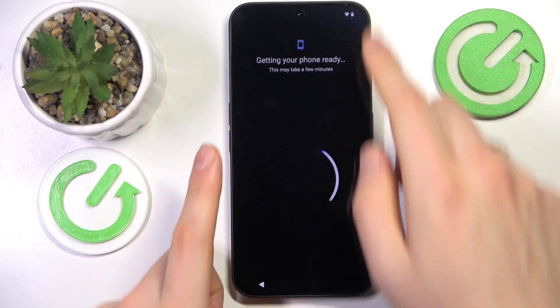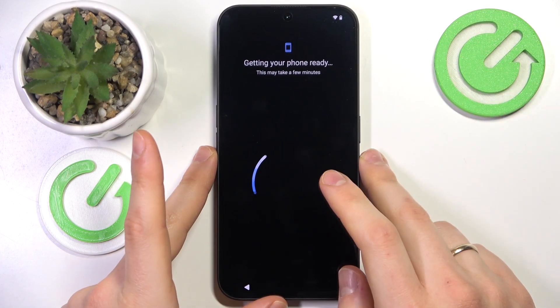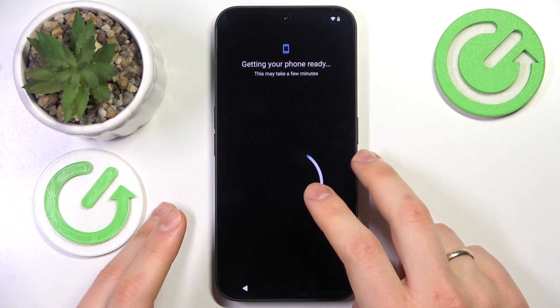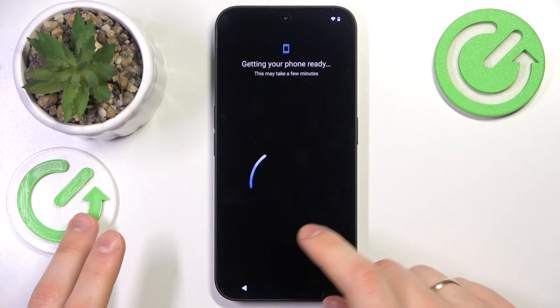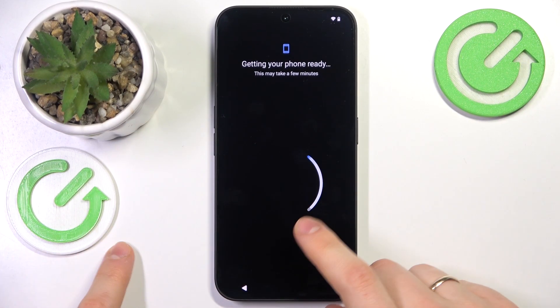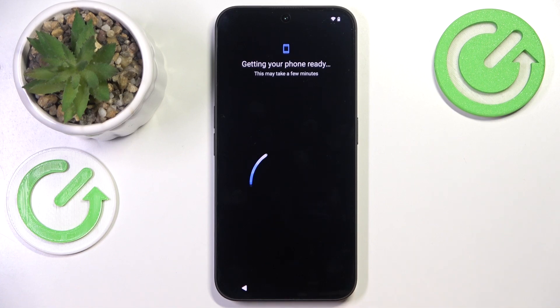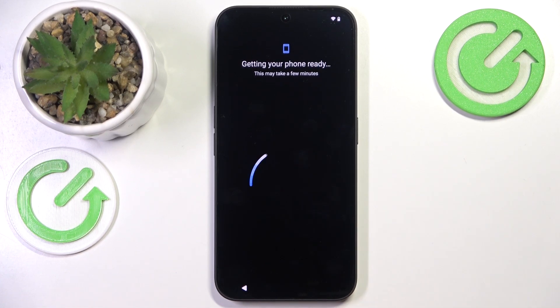Once the Wi-Fi connection is established, you will need to wait a few seconds for the setup to prepare its further steps.